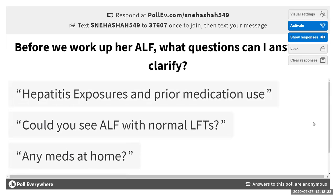A participant asks: can you see acute liver failure with normal LFTs? Yes — if the patient has had an injury for a while, hepatocytes could be burned out. AST and ALT are markers of cellular injury released from hepatocytes, so if all hepatocytes are dead, there may be no elevation. As long as you have markers of liver failure — confusion and INR greater than 1.5 — you can diagnose acute liver failure that way.